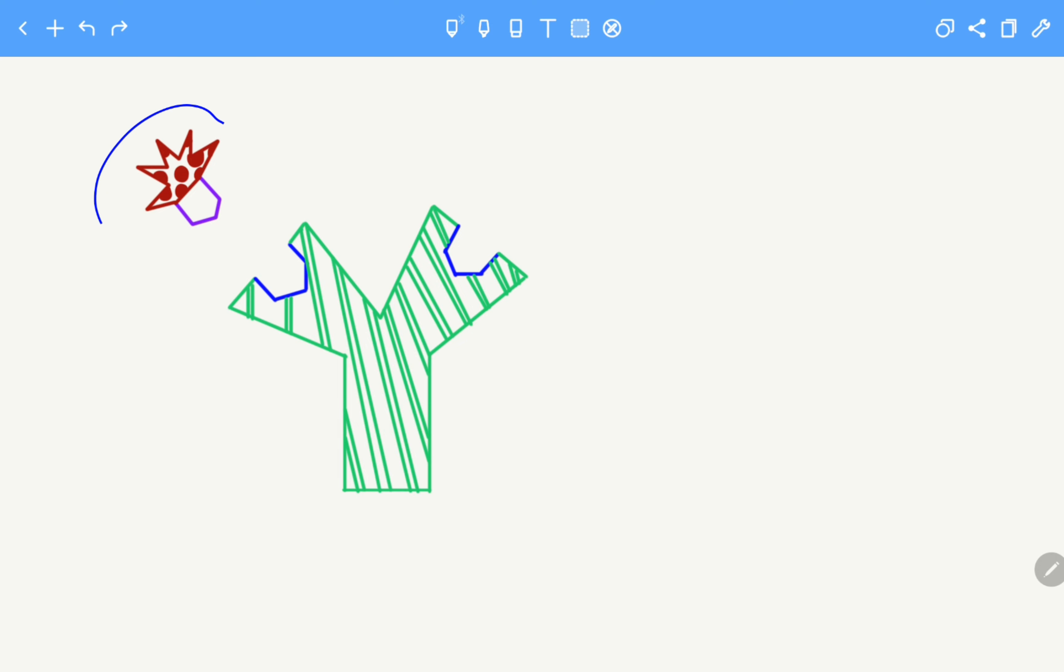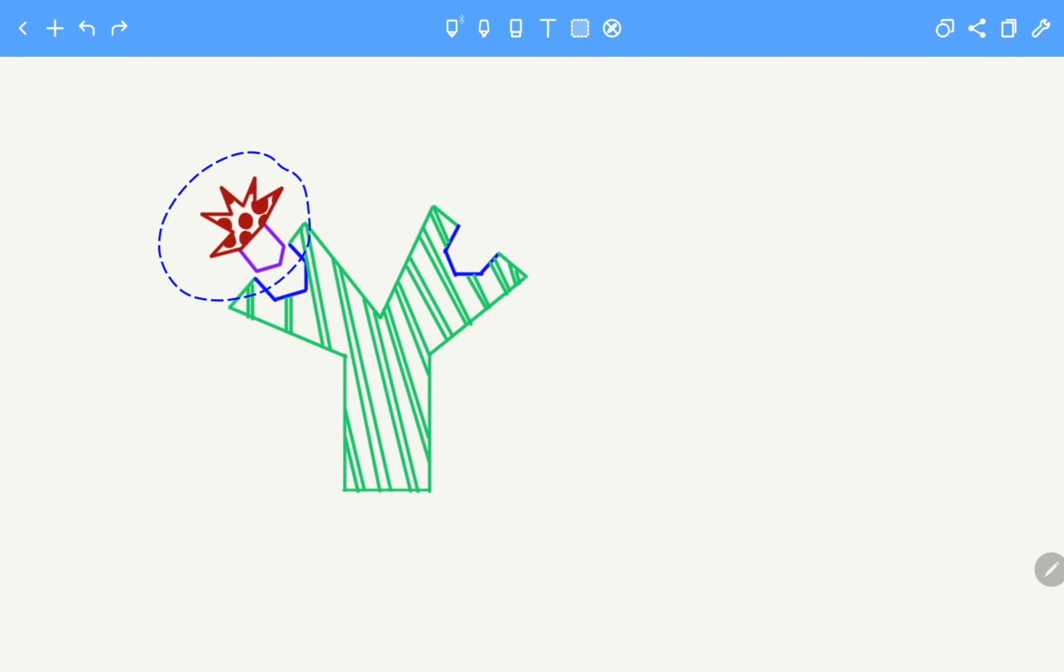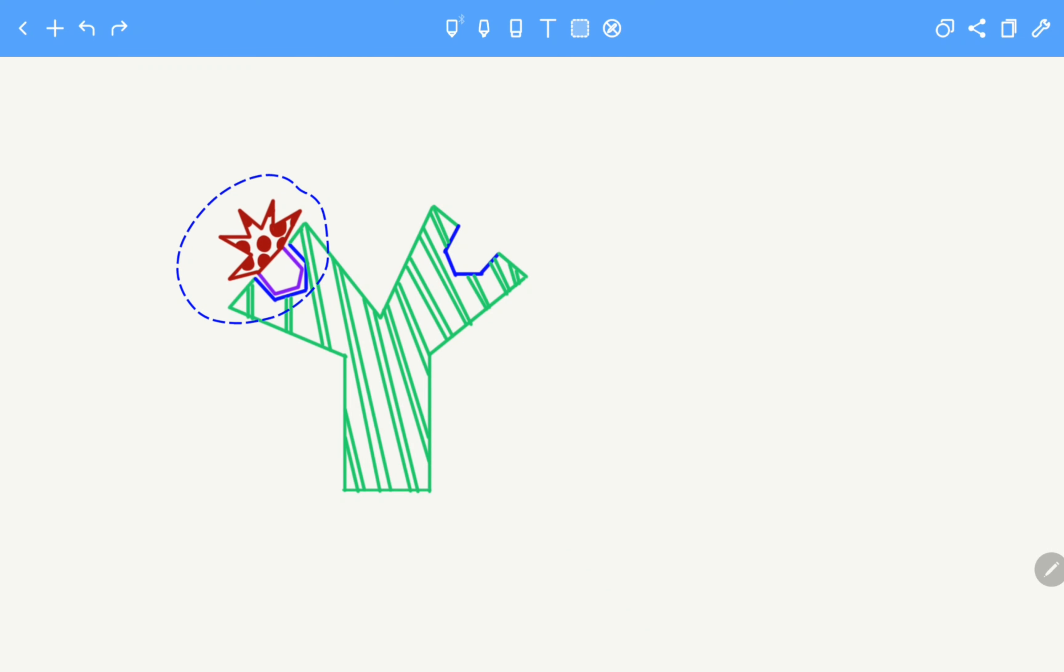So now if this is the antigen, this antigen will fit inside completing the puzzle. So the trick to keep in mind is that paratope is on the antibody while the epitope is on the antigen.